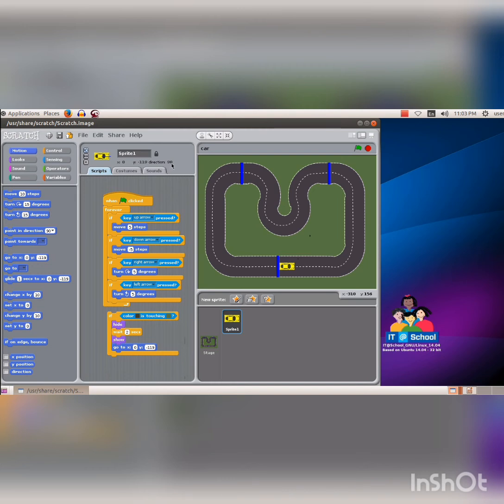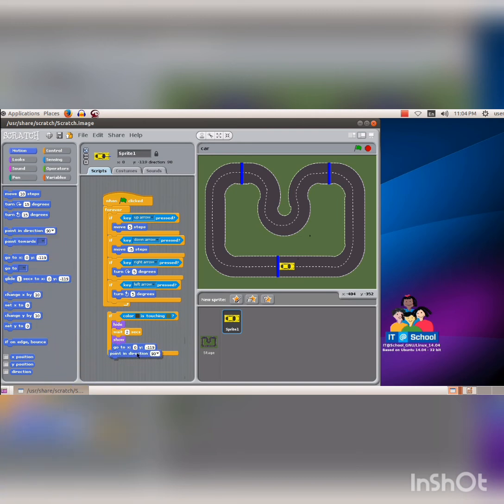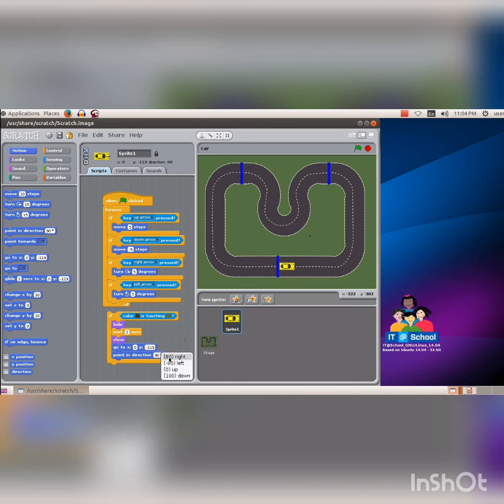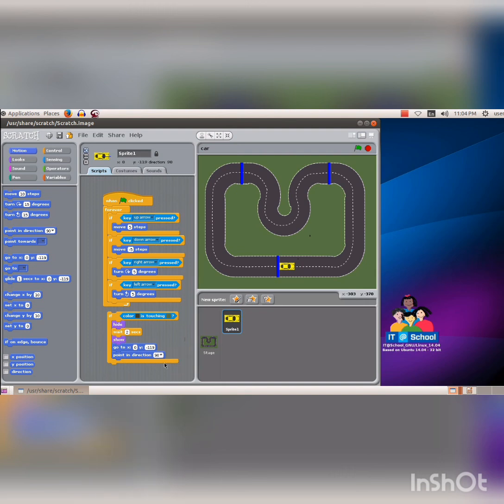Direction is 90 degrees. For including directions, click on the control block and drag the point in direction code segment into the script area and place it inside the if condition. There are 4 types of directions in the direction combo box. 90 degrees is right, minus 90 is left, 0 is up and 180 degrees is down. The car has to turn right giving it 90 degrees.